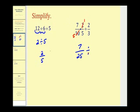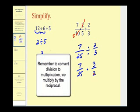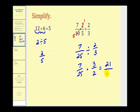That result, seven twenty-fifths, is divided by two-thirds. We'll convert this division problem to a multiplication problem, rewriting it as seven twenty-fifths times three-halves. Nothing simplifies here, so we multiply across the top and bottom: seven times three is twenty-one, and twenty-five times two is fifty. So the answer is twenty-one fiftieths.